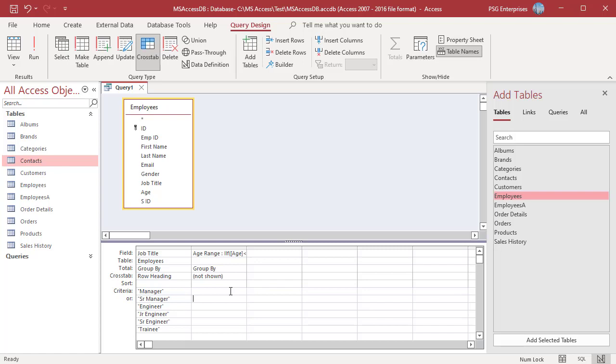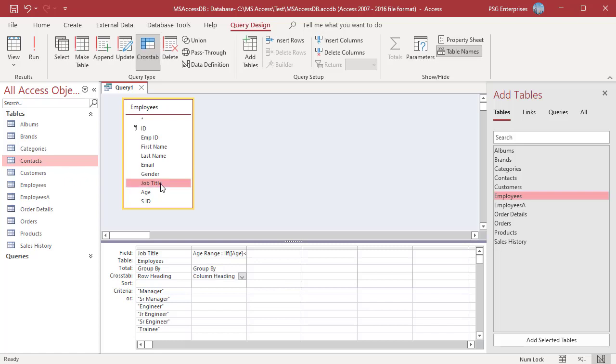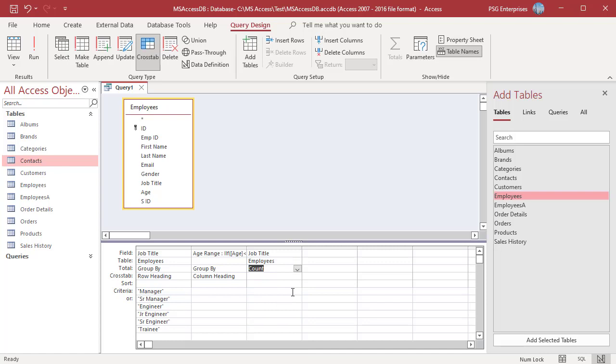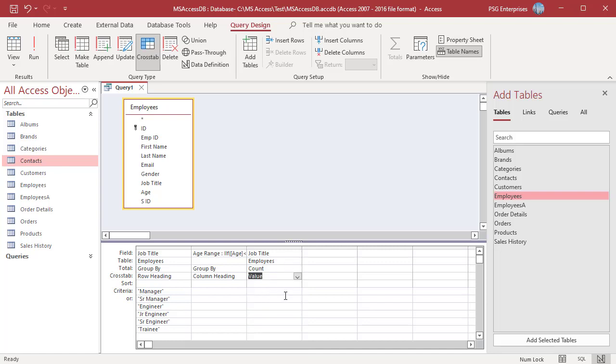Add the Job Title field again. In the total row, select Count and in the crosstab row, select Value. Run the query.